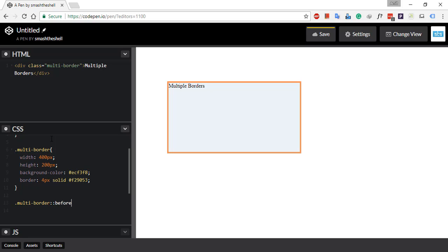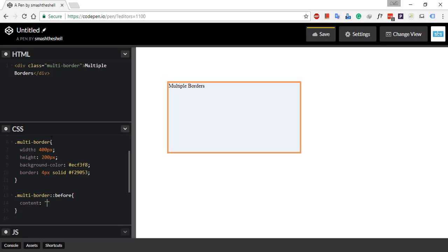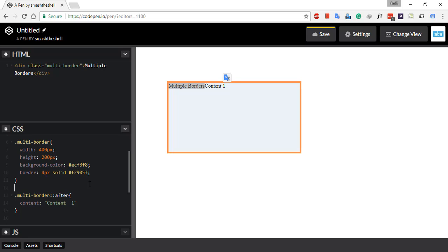Let's target the before pseudo-element selector and write some content using the content property just to show how these pseudo-element selectors work. Content 'one' will be displayed before the multi-border content. This pseudo-element will not be displayed outside the div — it will still be inside the div element, with the parent still being that div. For 'after', it will display the content after the multi-border content. So let's go ahead and delete this content for now.